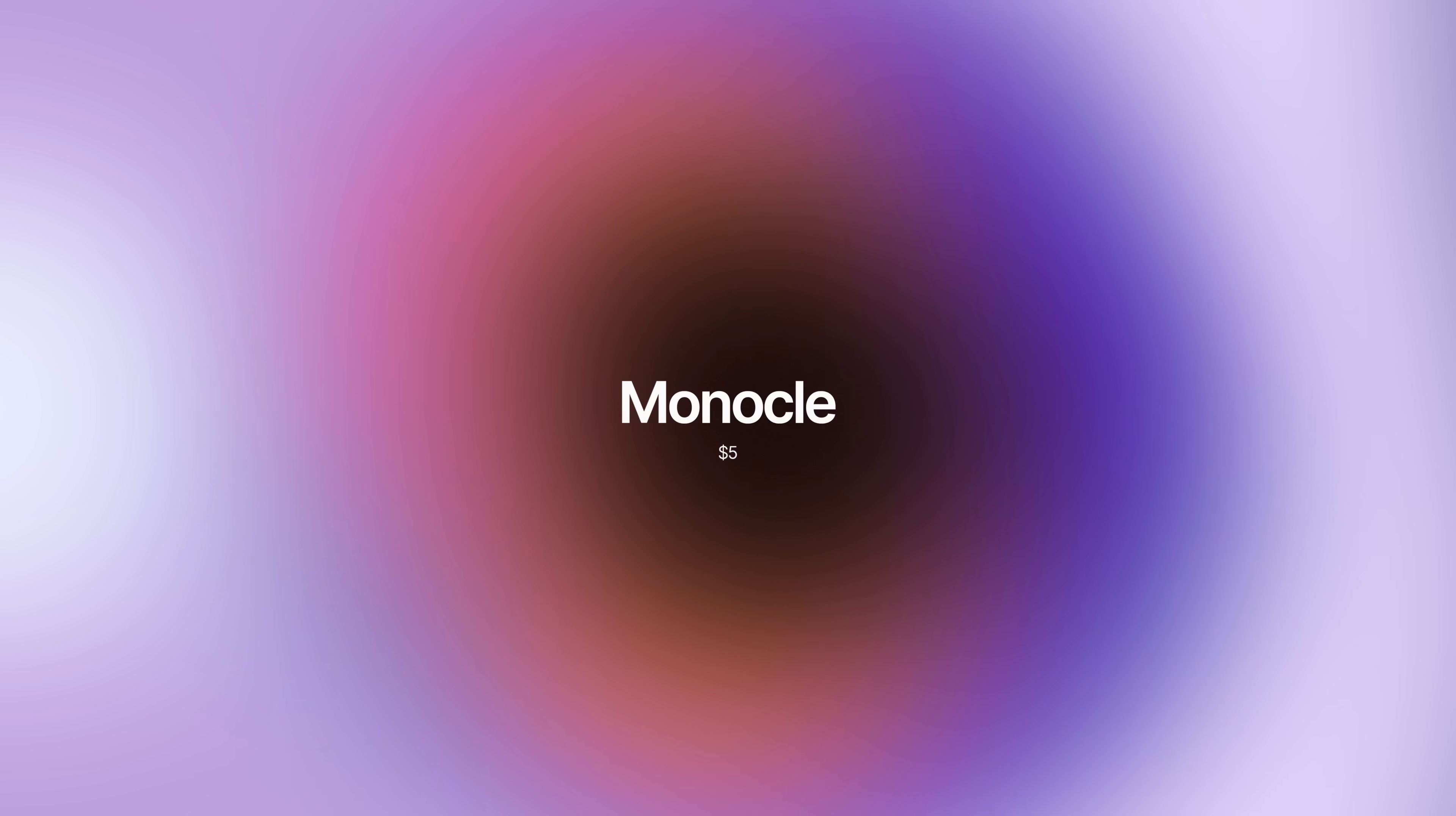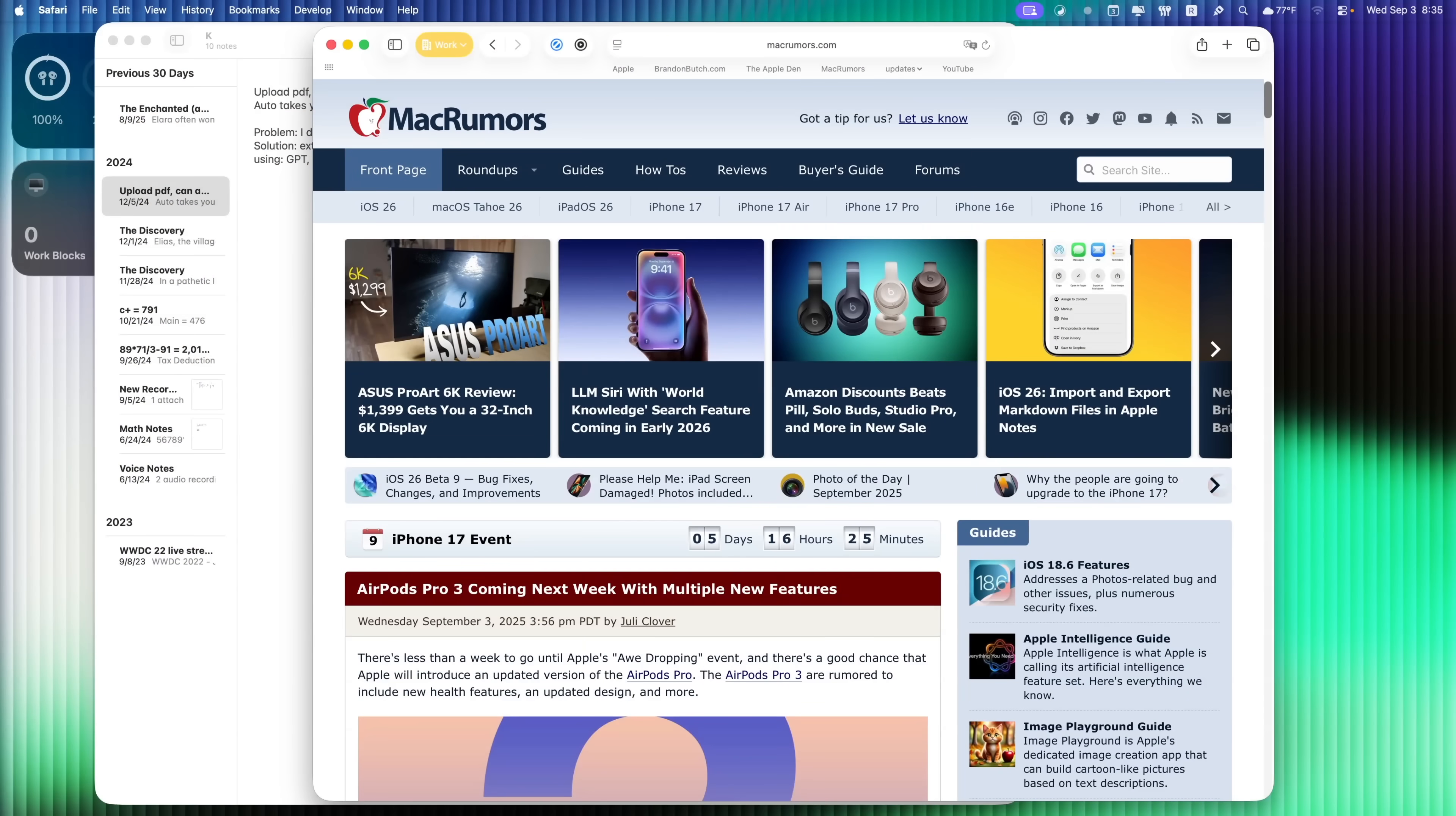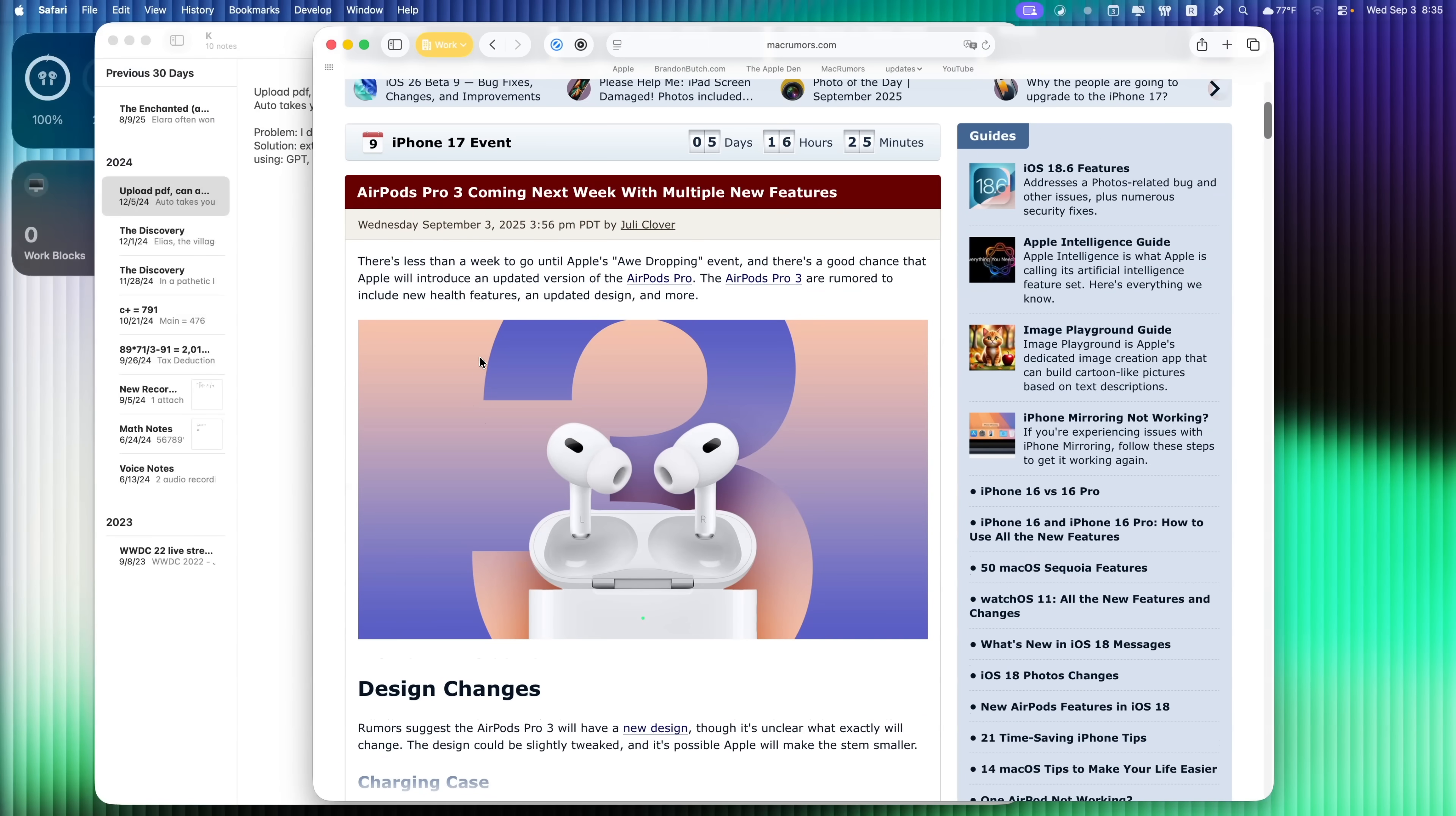Next up is Monocle. And this is one that really took me a while to really see its value. But what this does is it removes distractions by blurring everything but your active window. So I'm sure you guys have been there before you have multiple windows open. We have notes right here in the background. I just want to focus on my Safari window right here, but I keep getting distracted and I keep reading the notes back here.